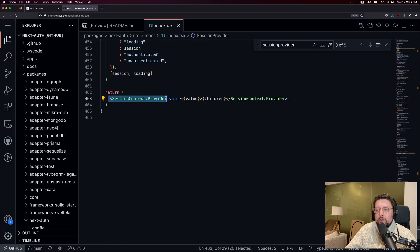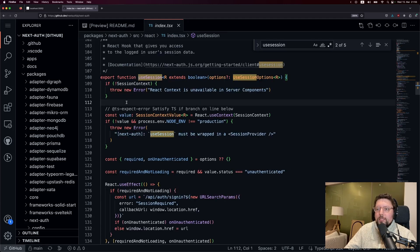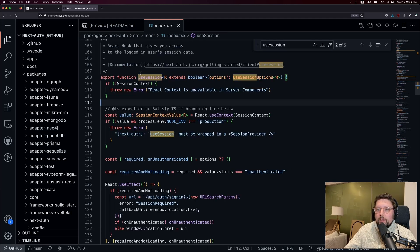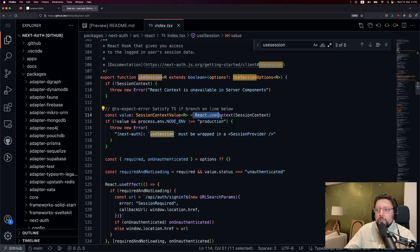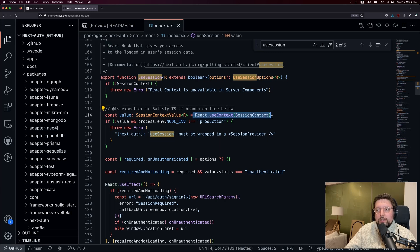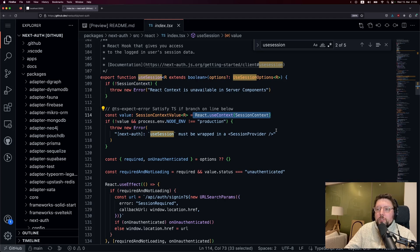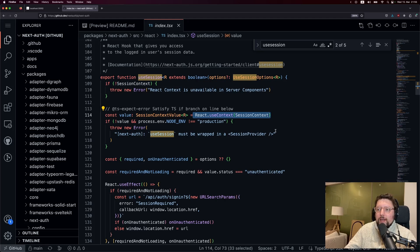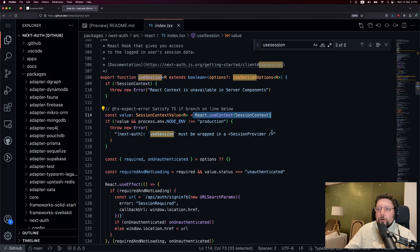So the session exists in context. The second thing we can look at in the NextAuth code base is the useSession hook. And the important thing to see here is that we use useContext to get the session context. And what that means is that if we use the useSession hook in several places throughout our app, we're not going to be making one network request for the session per useSession hook.